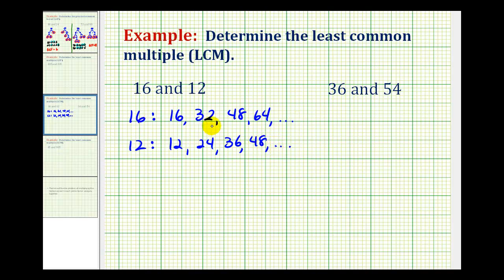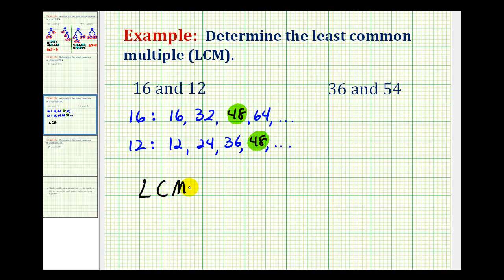Notice that the smallest number that appears in both multiples of 16 and multiples of 12 is the number 48. So 48 is the least common multiple of 16 and 12. Again, 48 is the smallest number that is a multiple of 16 and a multiple of 12.